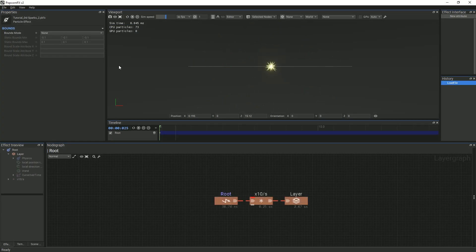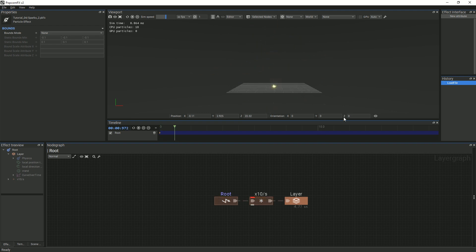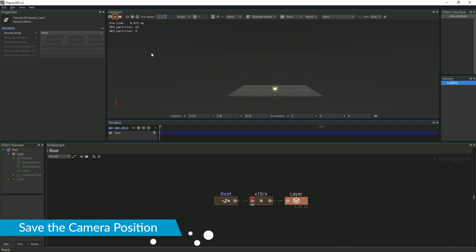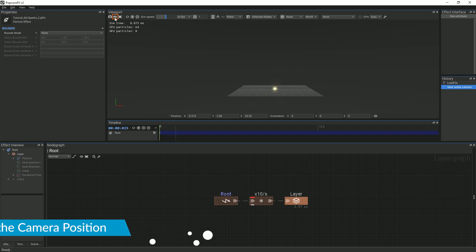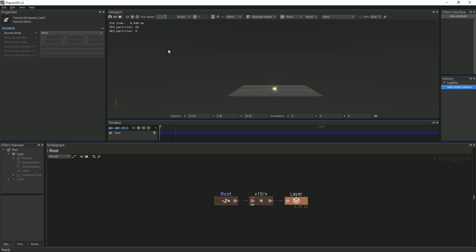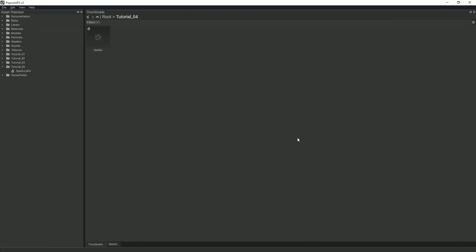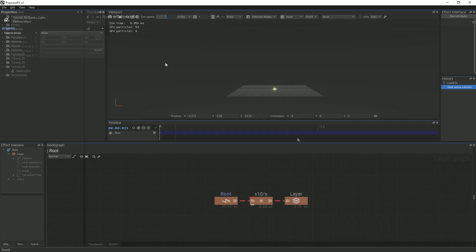We will change the default camera location of the project so that we can see the particle effect more clearly every time we open the project. To do this, we will first adjust the position of the camera, then click on the eye icon in the viewport menu. This will save the camera's current location and set it as the default for this effect. The camera icon will take a screen capture of the particle system and set it as the thumbnail photo of the effect in the editor, which is helpful when trying to keep track of different effects.